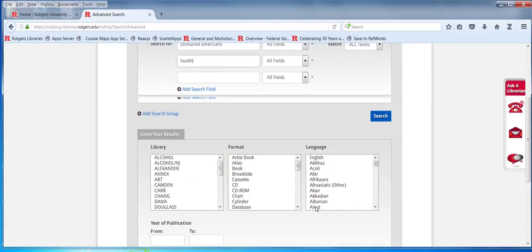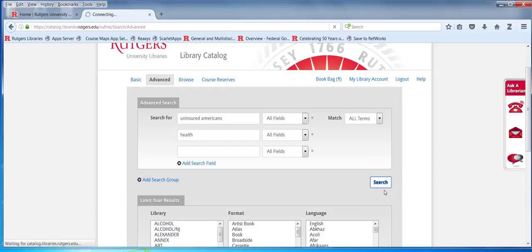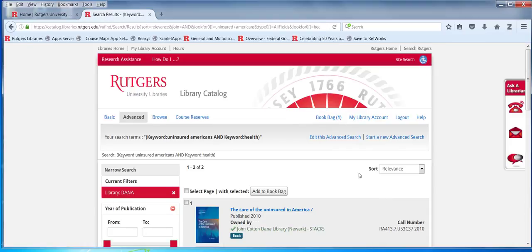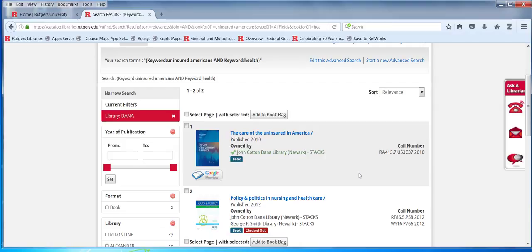I can also do some limiting right away here. I can say Dana — instead of filtering on the sidebar, I can do my filtering right here. So Dana has two offerings on uninsured Americans who have no health care.